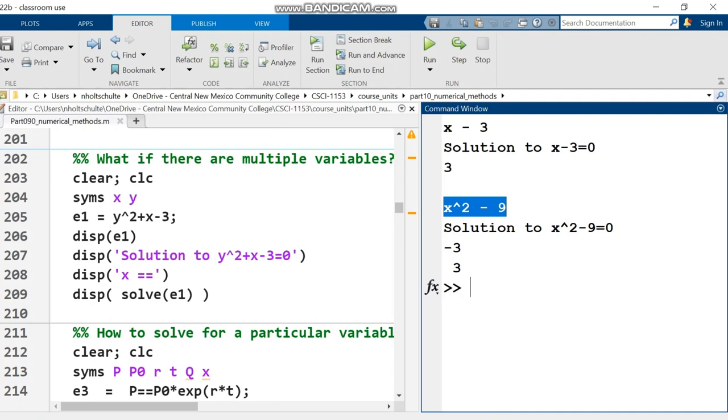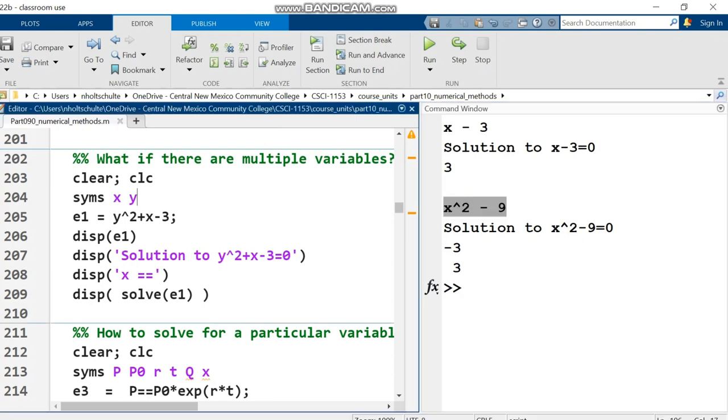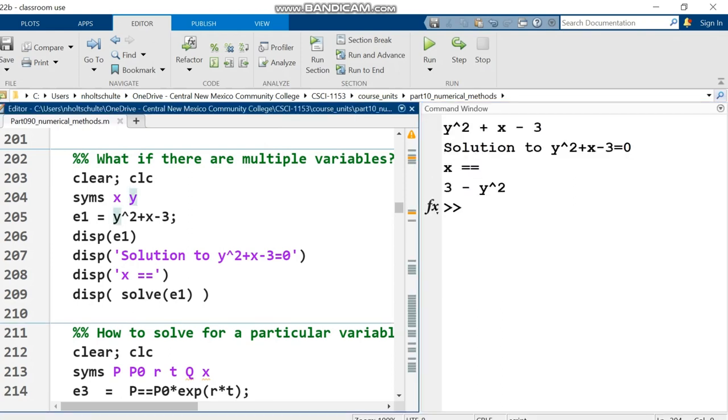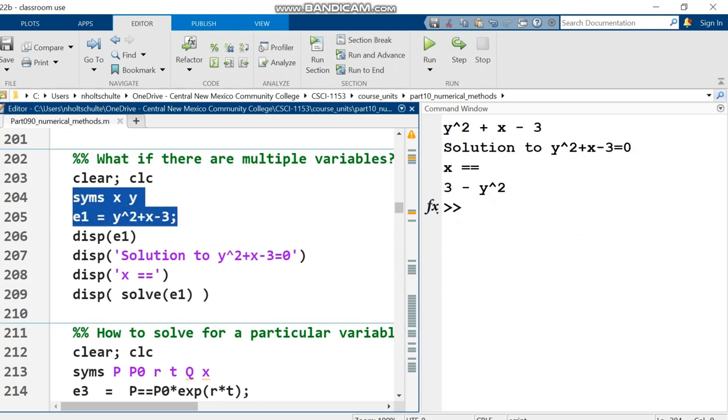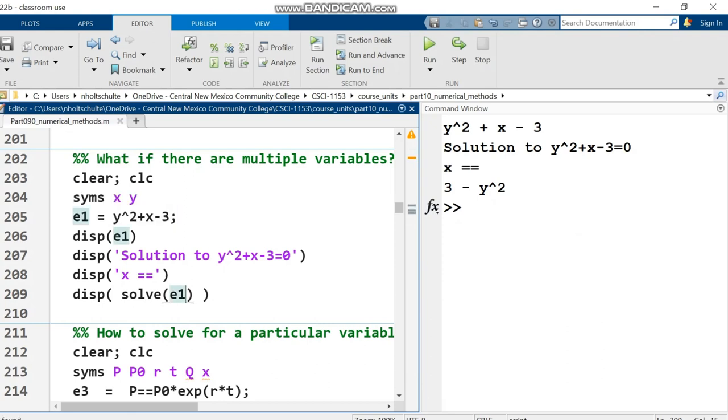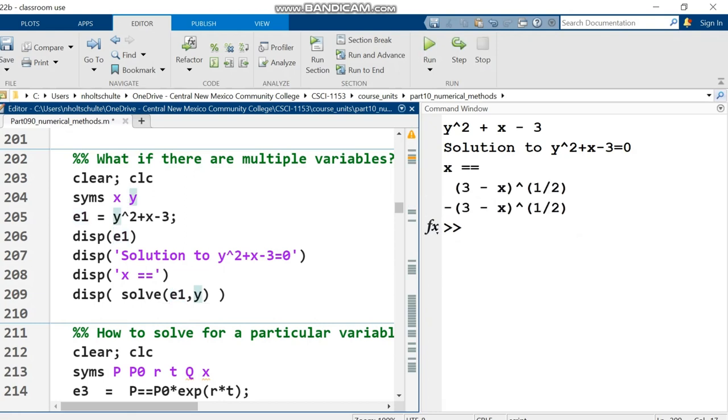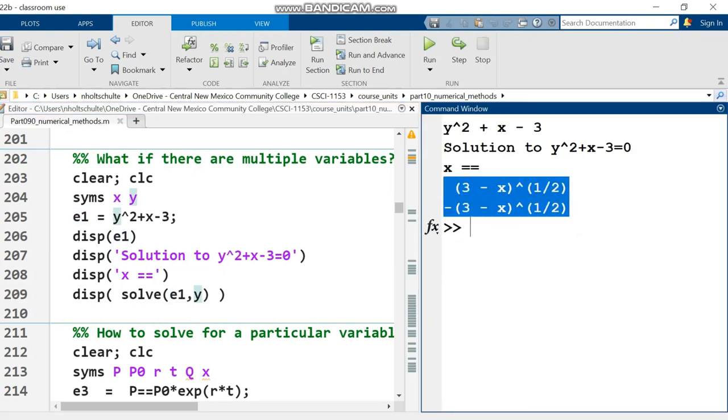What happens with multiple variables? Solve defaults to solving for x, so our solution has y in it. If you want to solve for y instead, it's easy. In the solve function, put the expression e1, then comma, what you're solving for. Here we get two solutions because y is squared.